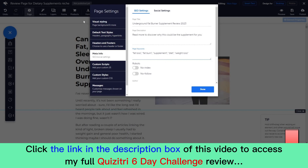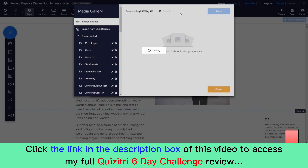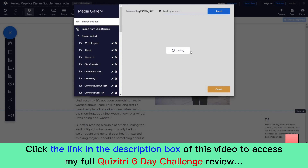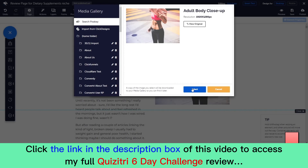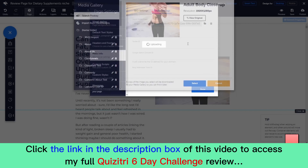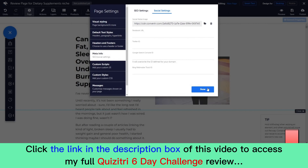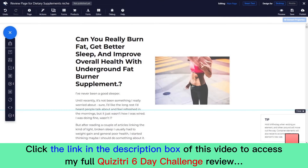Next we want a good open graph image — this is the image that will be displayed when we share a link to Facebook or other social sites. Click on the social settings tab and it will bring up the image modal. It's a good idea to use an image that's already on your main page. When you're done click save and that will all be saved, then click done.